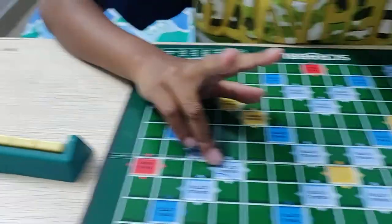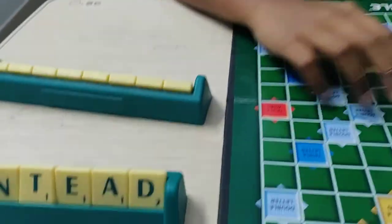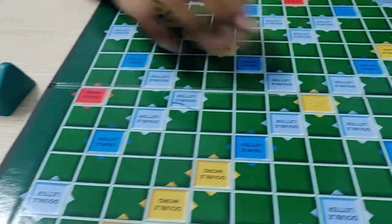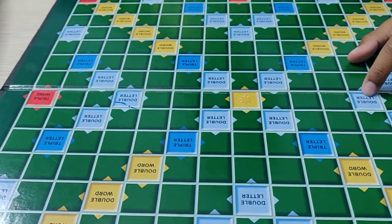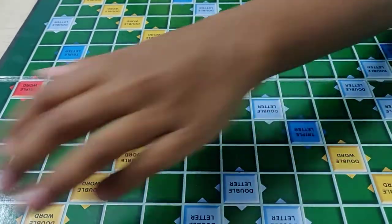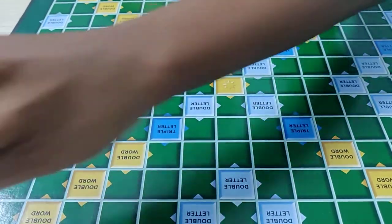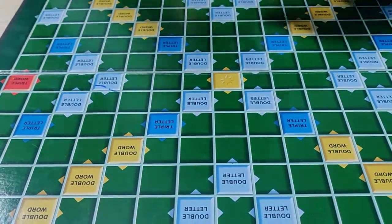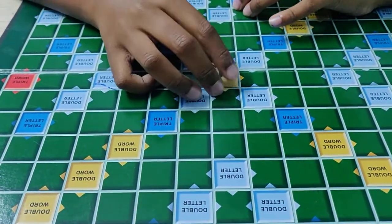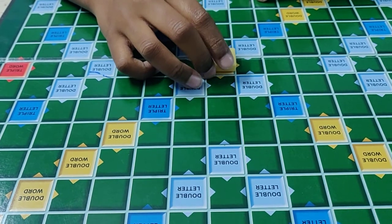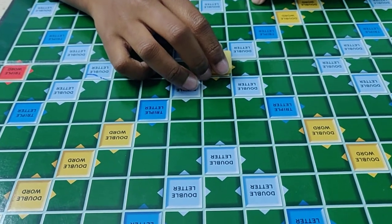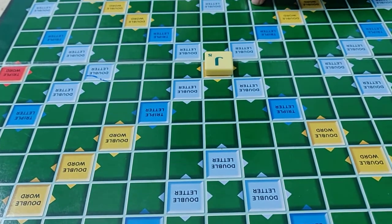After arranging, we have to start from the center there. Now first turn goes to me. Let's think about it. Let's keep this.